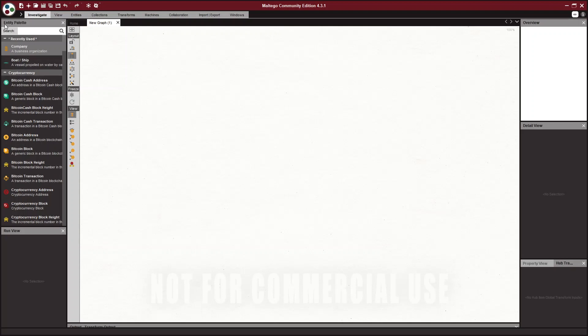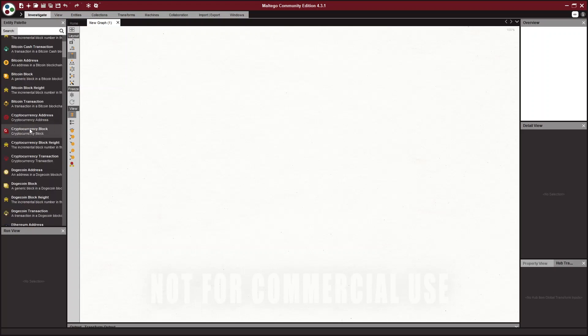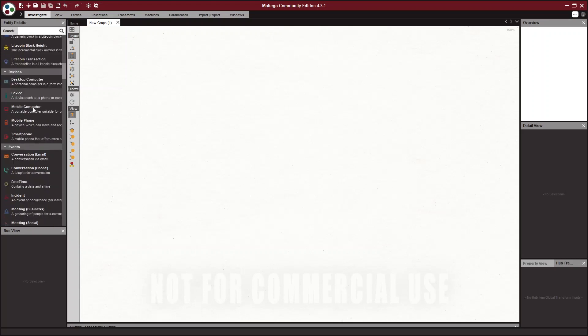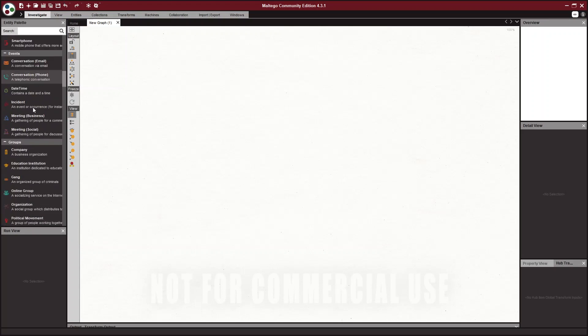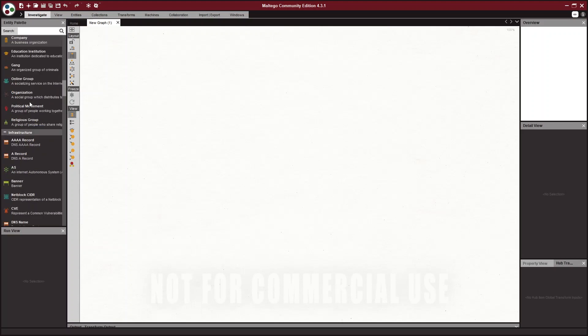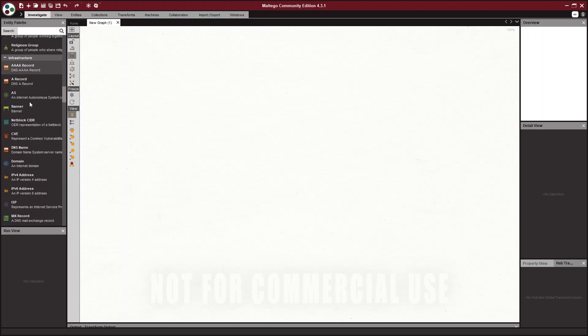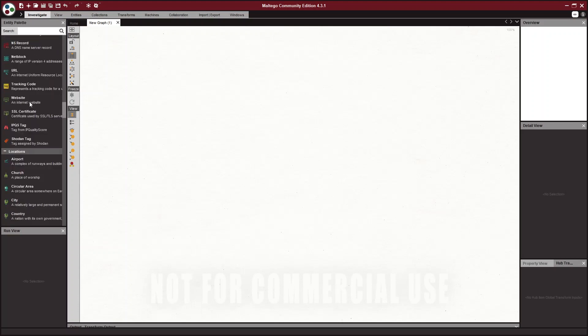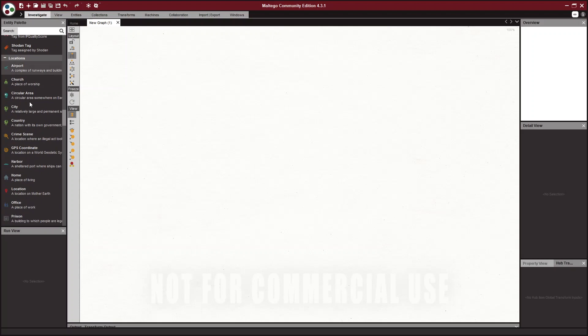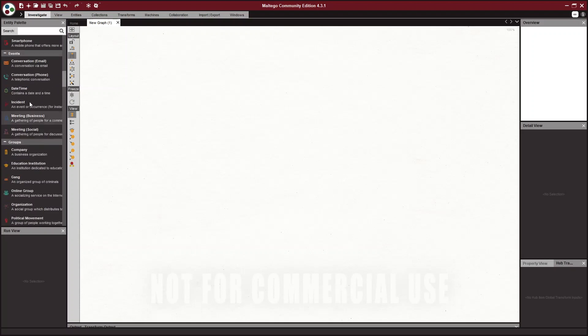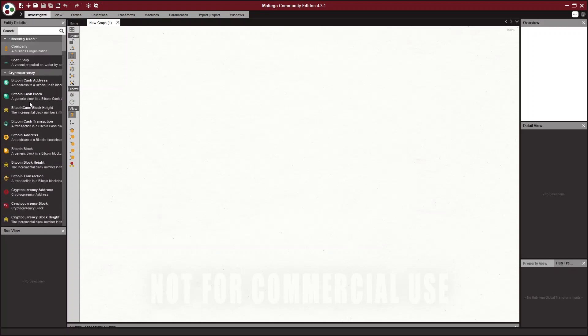On the left side, you see an entity palette. So this is a list of entities. And you can see there are tons of them for people, companies, businesses, CVEs, domain names, all these different entities. And what these are, if you were to upload a CSV and you had different categories, people, address, IP associated, you would associate all of those with an entity within Maltego.